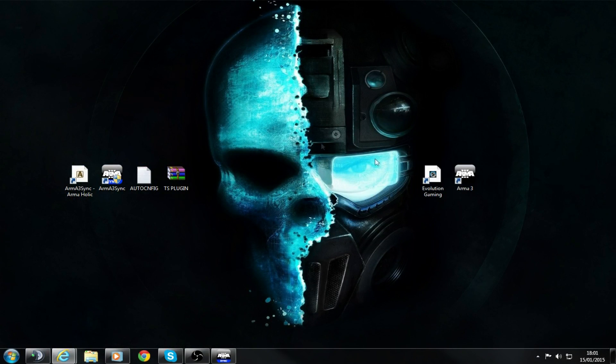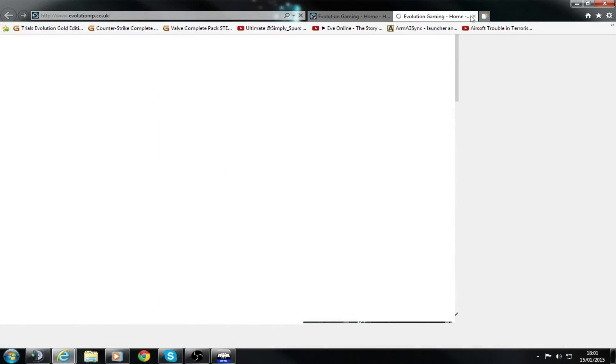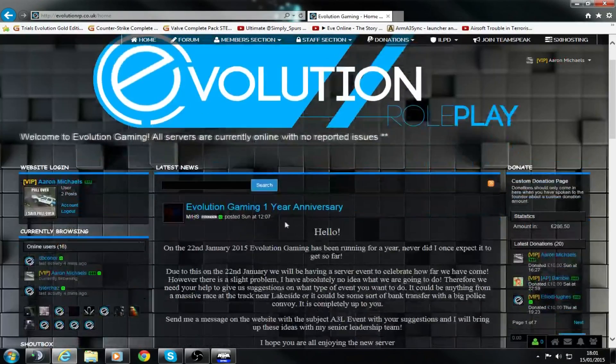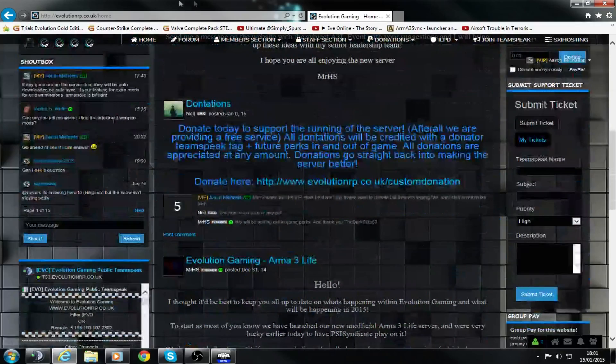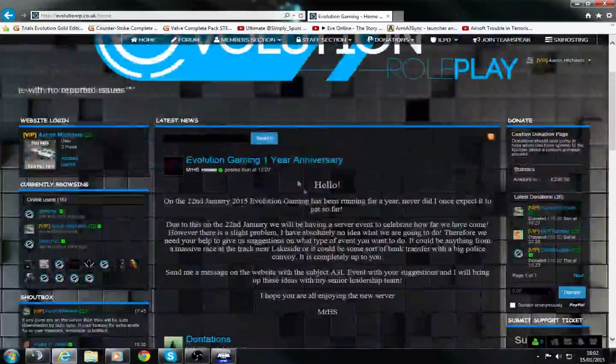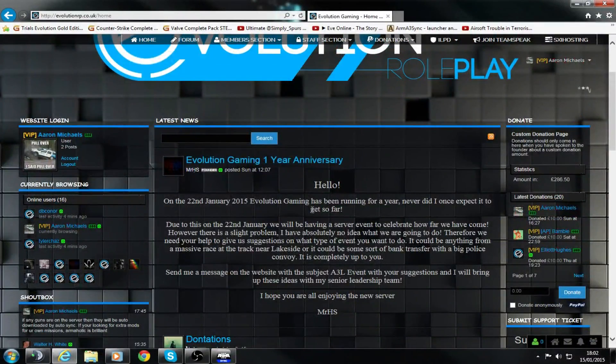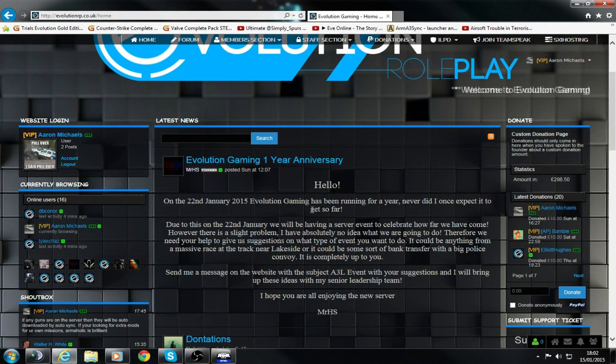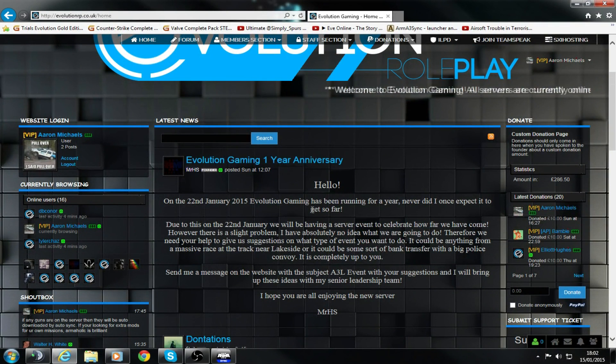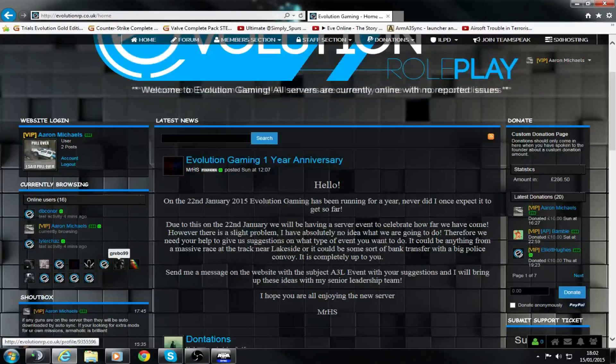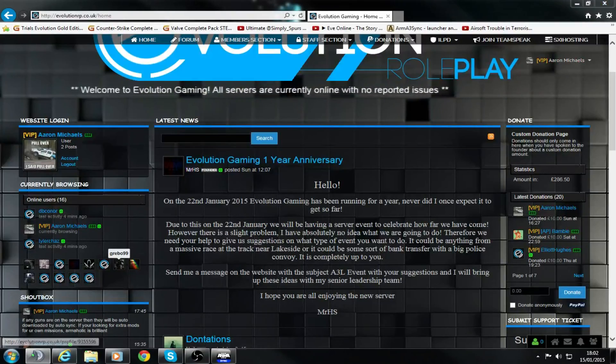I just want to take this quick moment to shout out Evolution Gaming. It's a really good Arma 3 Life server, probably the best out there at the moment apart from the official one. This actually gives credit to all of the original creators instead of just ripping them off, which is really good.